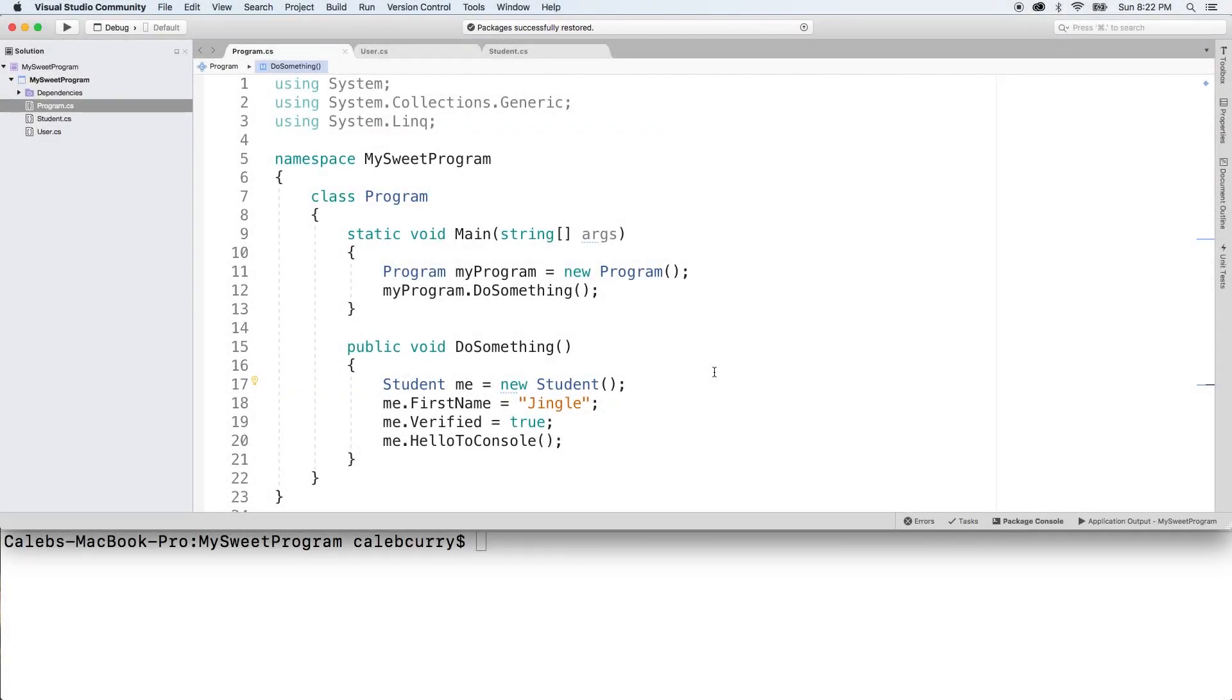Hey, what's going on guys? This video we're going to go through some examples of constructors. Specifically, I'm going to be teaching you how to create the default constructor.